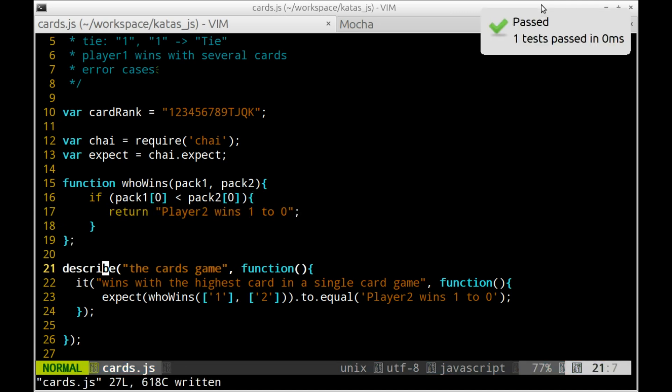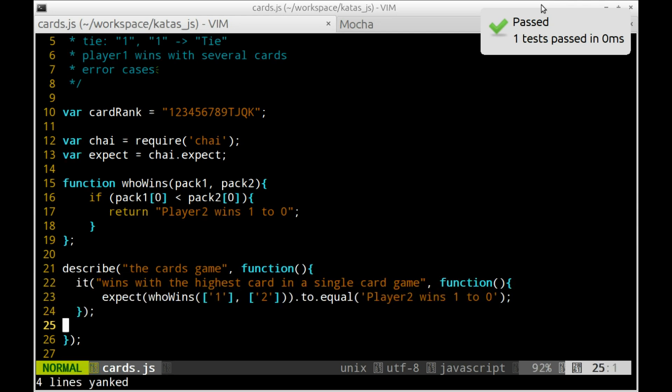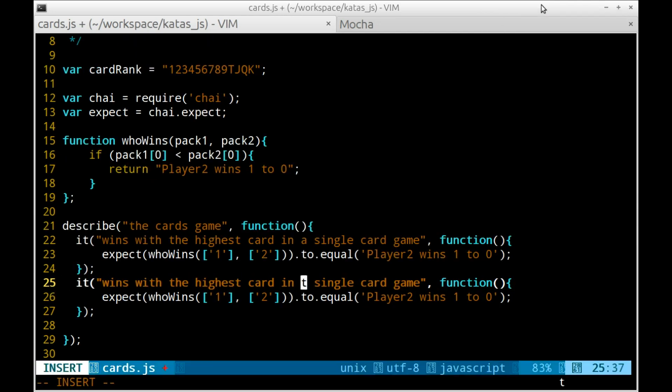And the test is green. I am going to finish off all the games with a single card, making the code more generic test by test.